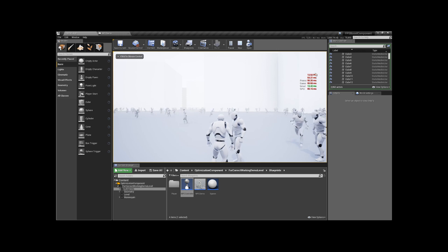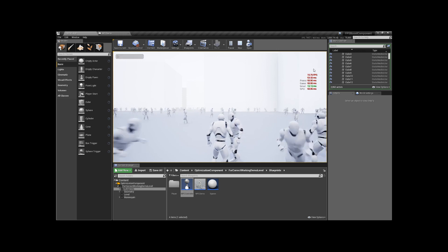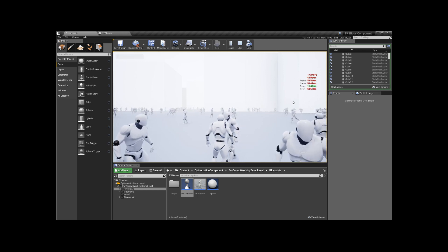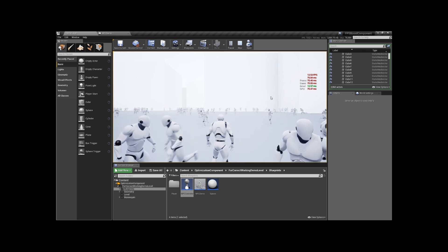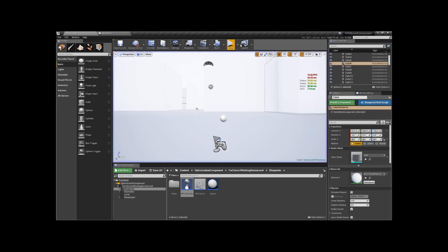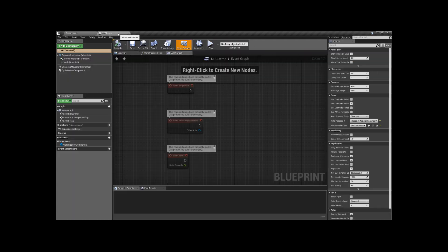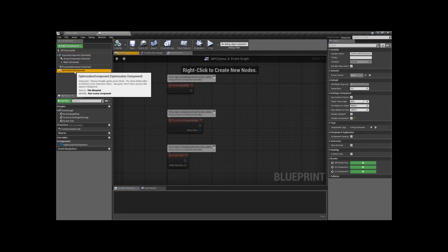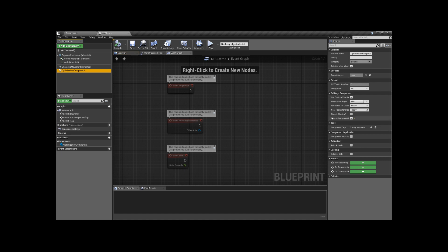When the component is disabled, I get an average of 15 frames per second when moving. Now let's enable the component.